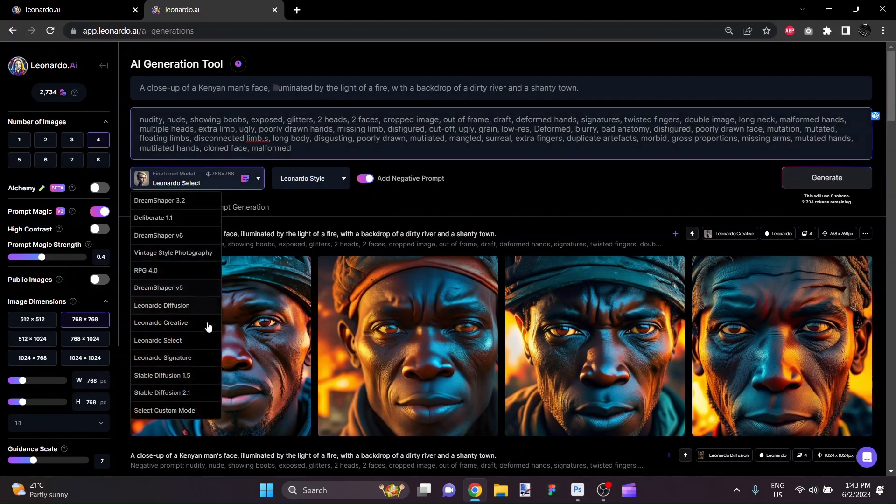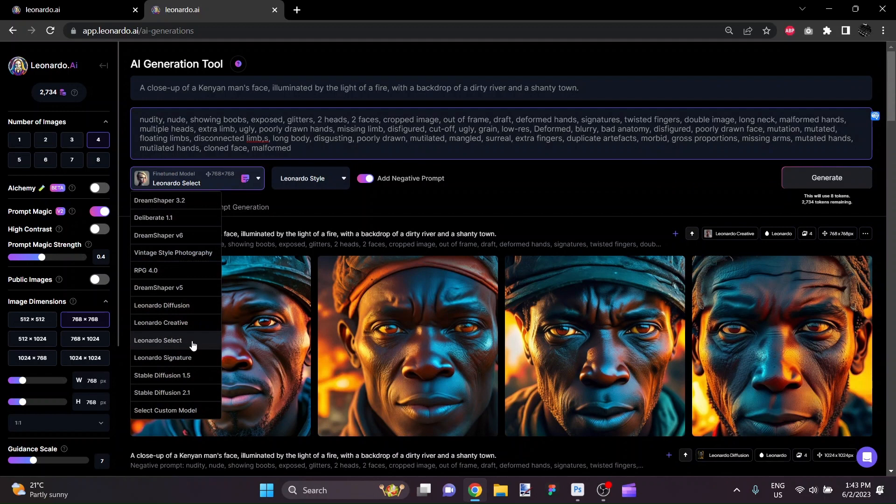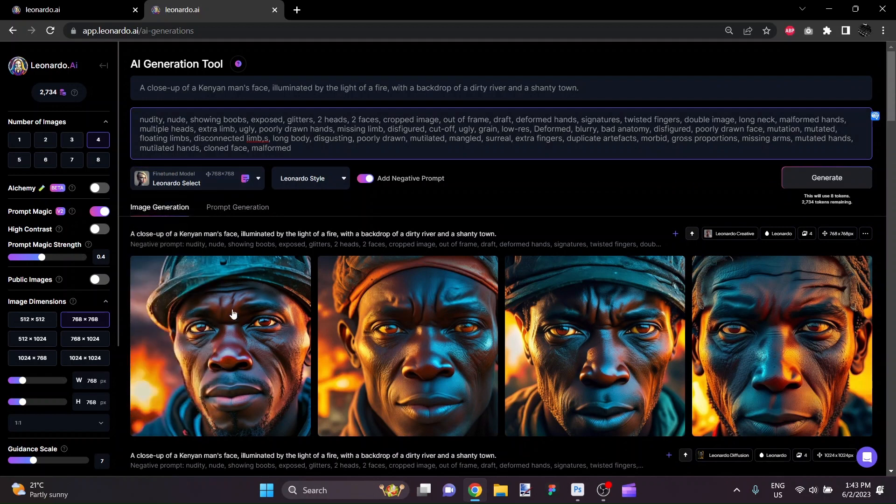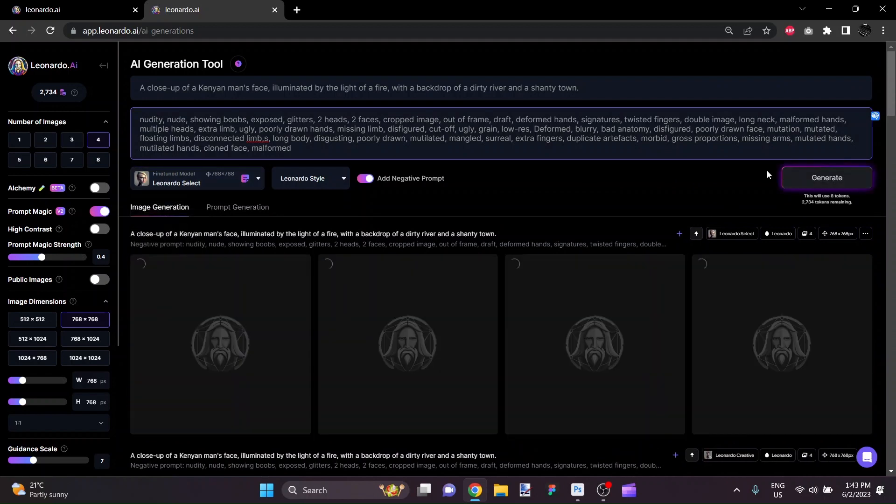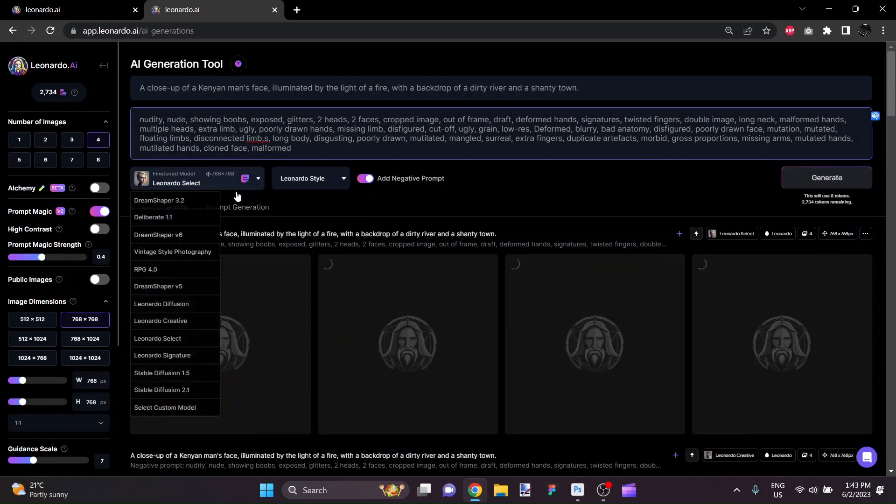And now that we have some space to work with here, we'll do Leonardo Select.